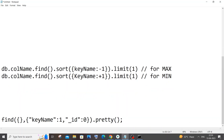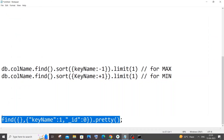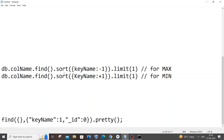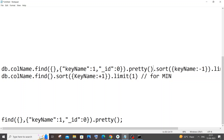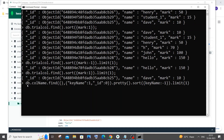The final thing I wanted to show is: what if you only want to display the 'mark' key alone, without the ID or the name? In that case you can add a projection inside your find function. The projection specifies the key name with value one for keys you want to display. I'm giving underscore id zero because MongoDB auto-generates that ID and we don't want it displayed. For any key you don't want, give zero; for keys you want, give one.